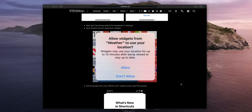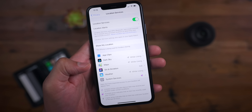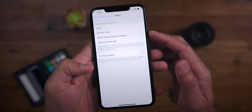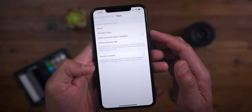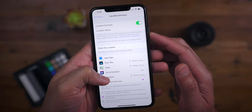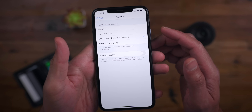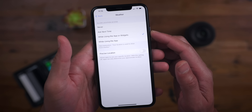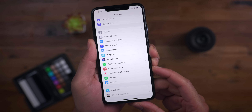In Beta 5, you can give widgets permission to use your location for up to 15 minutes after being viewed, which allows the widget to stay up to date. If you go into the Location Services preferences under Privacy and Settings, you'll notice a new 'While Using the App or Widgets' option.